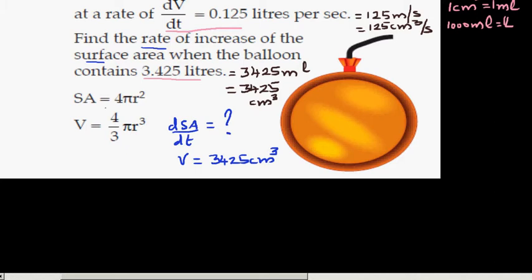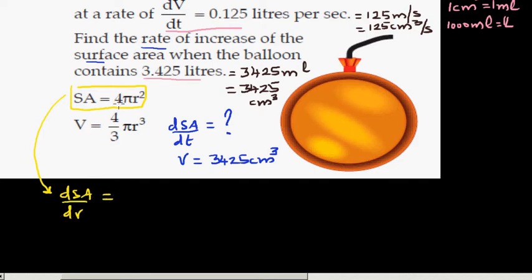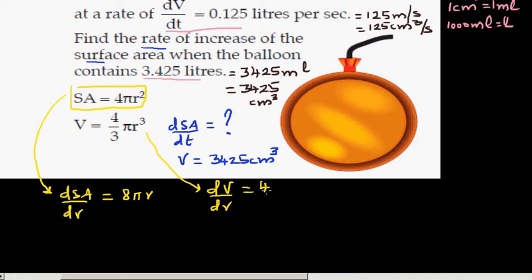The surface area is SA = 4πr². Differentiating with respect to r: dSA/dr = 8πr. And differentiating volume V = (4/3)πr³ with respect to r: dV/dr = (4/3)π × 3r² — the 3s cancel — so dV/dr = 4πr².